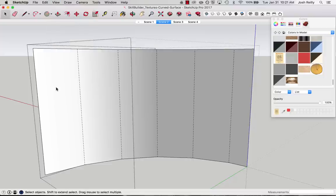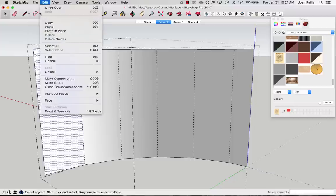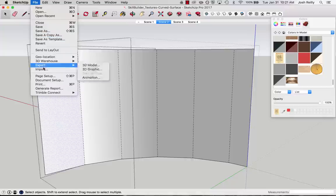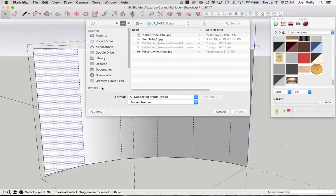And let's now go to view hidden geometry. And I want to apply this. I've got a mural that I found online, an image of a mural that I want to apply to this curved wall section. So now I can go to file import. And there's the image file I'm looking for. Use as texture. That's good. Import.